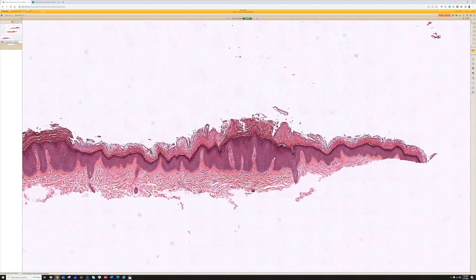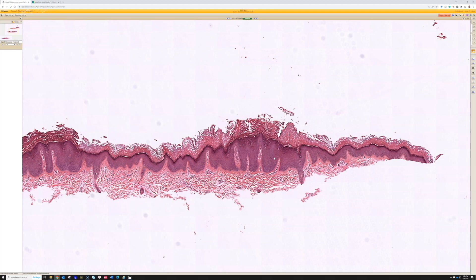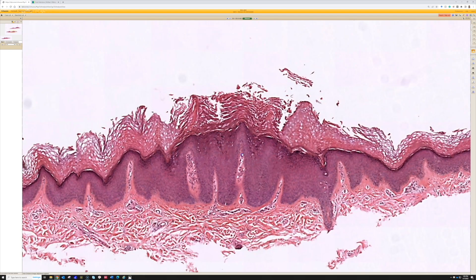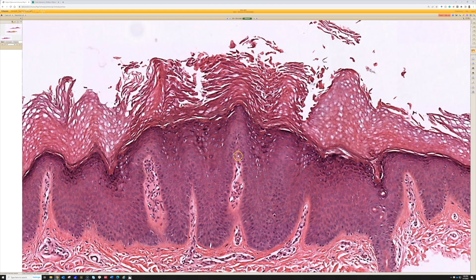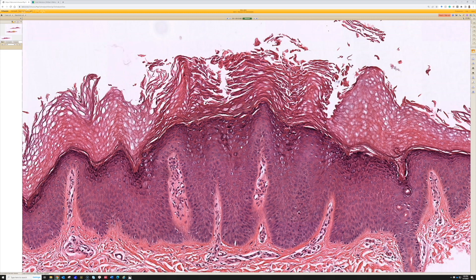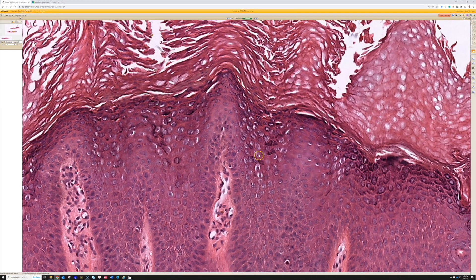What you see in verruca plana is a kind of subtle acanthosis — the epidermis is a little thicker than normal. To the side there is subtle, vague papillomatosis, but it's more of a gentle rolling or undulating hills rather than finger-like projections. In those areas of acanthosis and undulating subtle papillomatosis you will see very prominent enlarged vacuolated keratinocytes.